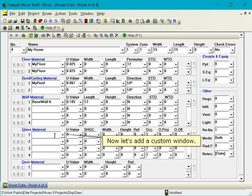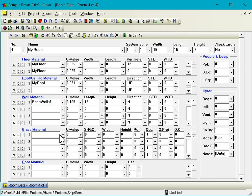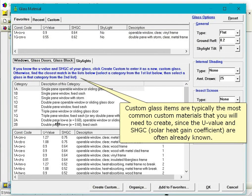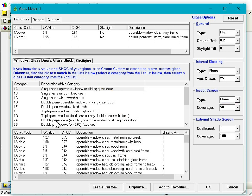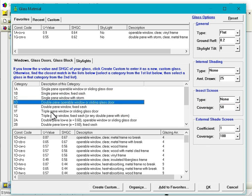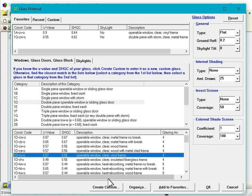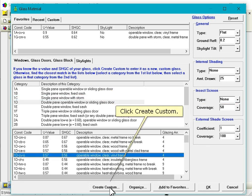Now let's add a custom window. Custom glass items are typically the most common custom materials that you will need to create, since the U-value and solar heat gain coefficient are often already known. Click Create Custom.